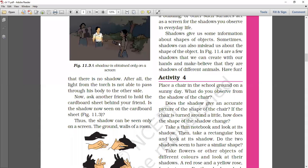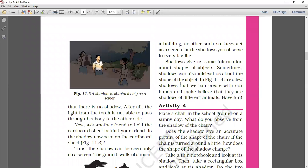When you shine the torch on your friend's face, you will see the shadow on the cardboard. So, the shadow can be seen only on a screen. The screen can be the ground, the wall of the room, a building, or other surfaces that act as a screen for the shadow you observe in everyday life. If there is no screen visible, the shadow will not be visible.